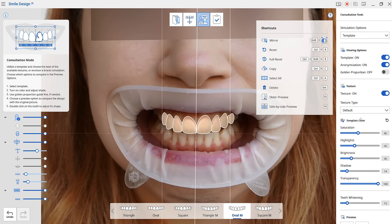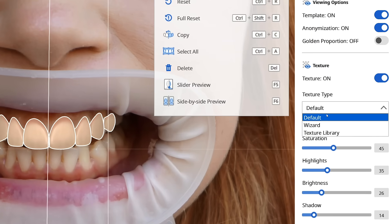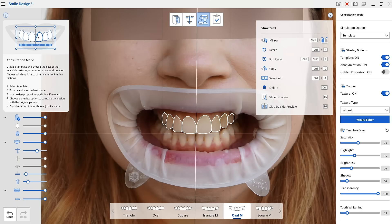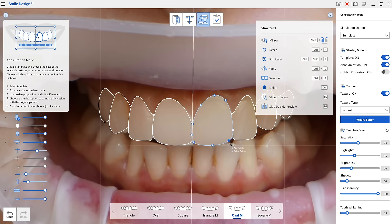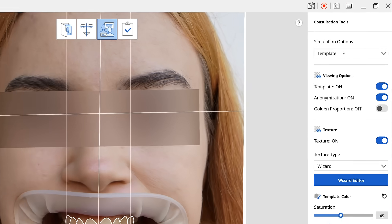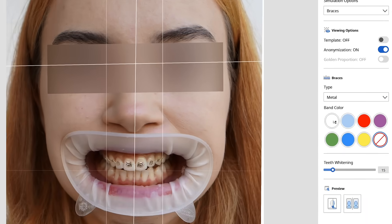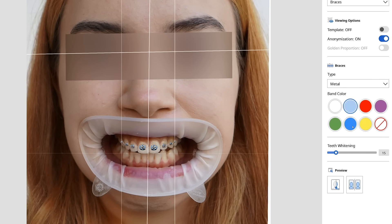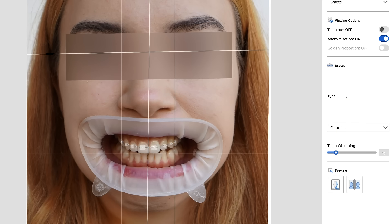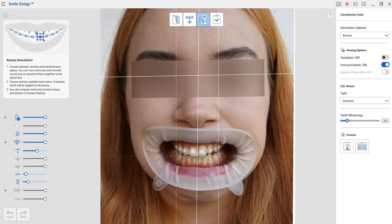We love some magic here at Medit, so we're introducing the Texture Wizard. This wizard will automatically create a texture that matches the texture and shade on the image. Way to impress your patient! Great news for you, masters of orthodontics! We added a braces simulation feature which helps your patients make sure that they will still look beautiful during the treatment. Choose between a metal and a ceramic option, choose the elastics color, and you're good to go!